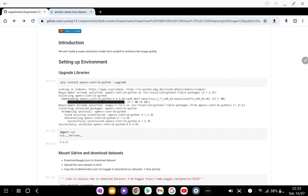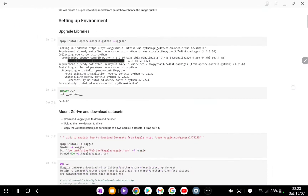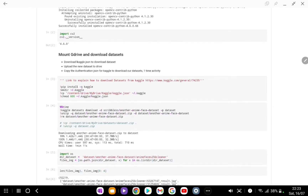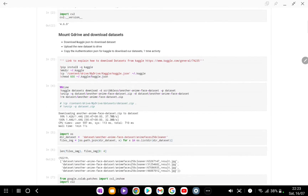First we need to make sure that we have OpenCV installed in our system. As of now we are using version 4.6.0 for this experiment.